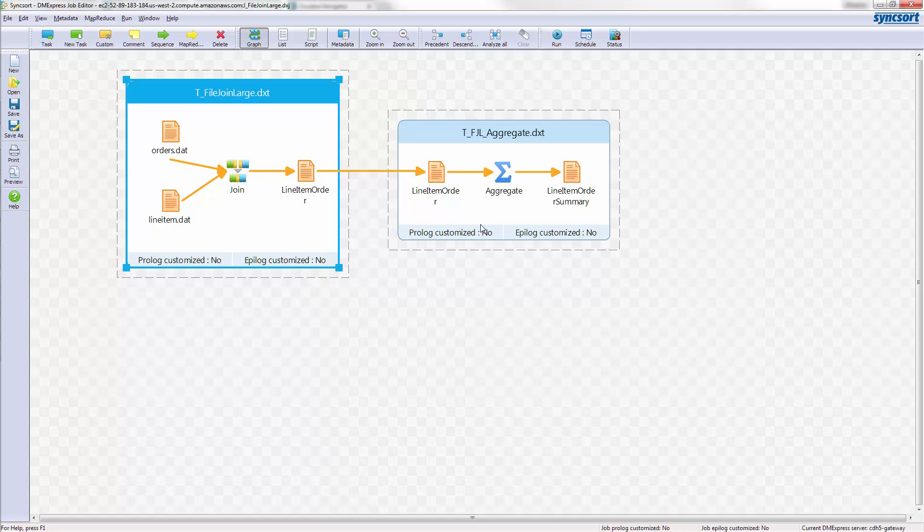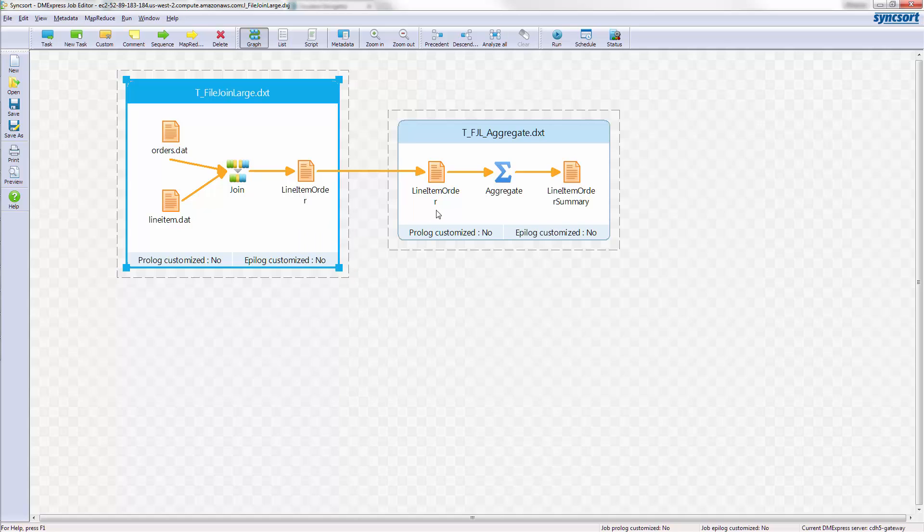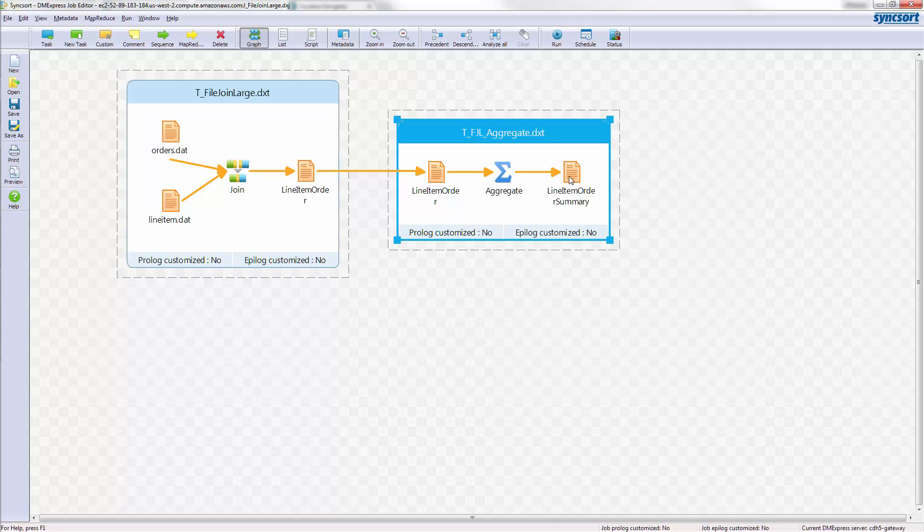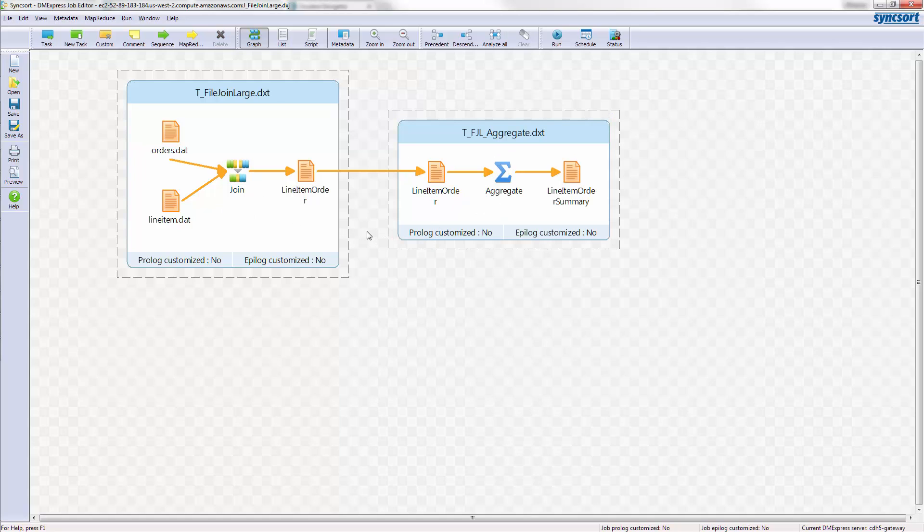Now, in this case, after the join of the orders and the line item together, we'll end up with a file that has basically a denormalized order, a very large file potentially with all of the line items for each of the orders. Then we're going to create another file that's more of a summary, a type of reporting on that in this aggregation. So we'll end up with both files, and let's see how this runs in MapReduce.